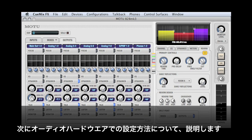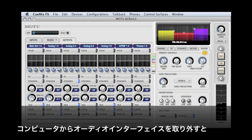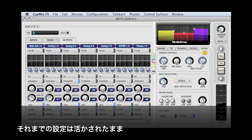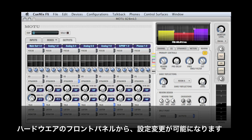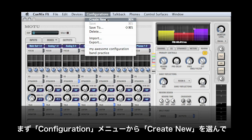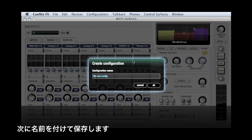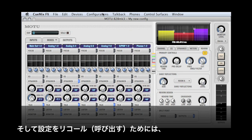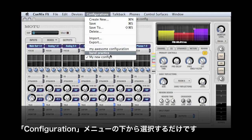Changes to your mix are reflected in the audio interface hardware. If you unplug the audio interface, it will still function using the settings we just made, and you can edit everything from the front panel. You can also save your setups for fast and easy recall. To create a new configuration, select Create New from the Configurations menu, type in your configuration name, and you're all set. To recall this configuration, you can select it from the Configurations menu.